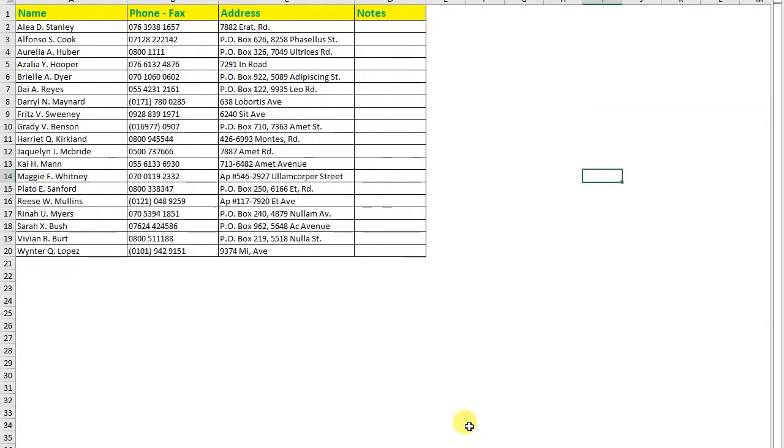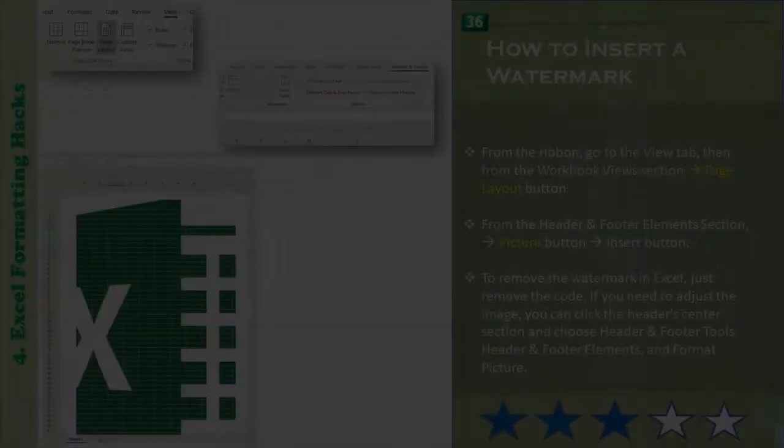Hi there, welcome back. A watermark is an image or text that appears on a printed page, like a company logo. The problem is that Excel doesn't have a command to insert a watermark like Word does.